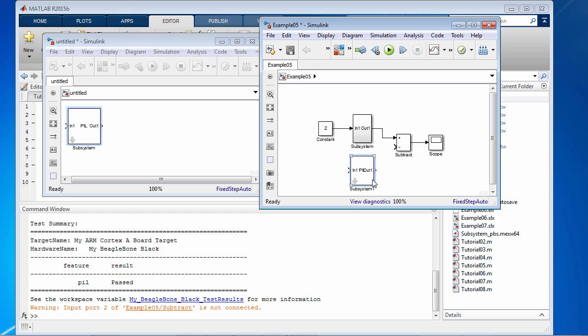The way this works is the top subsystem will work in Simulink and the gain block will operate in Simulink, whereas the bottom subsystem will actually run the generated code on hardware and provide the output back to Simulink. So the bottom branch here will be using the target's math libraries to execute the algorithm.